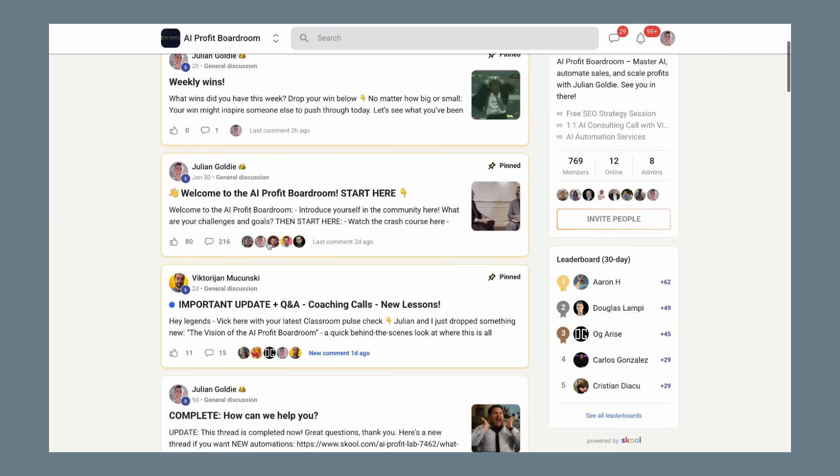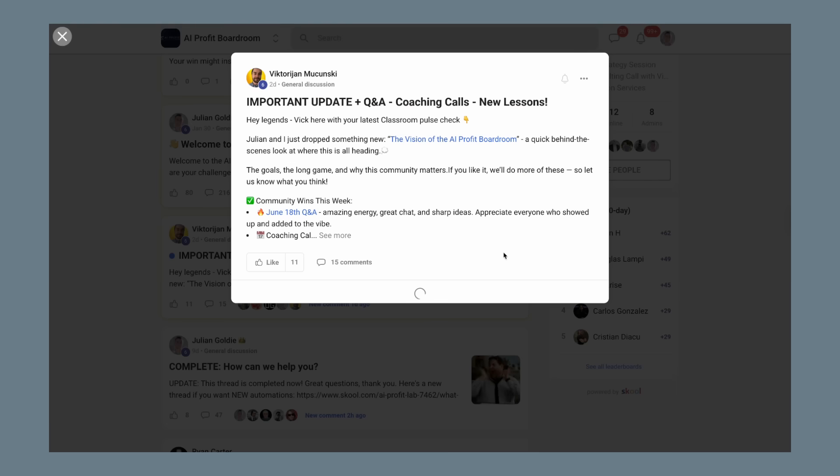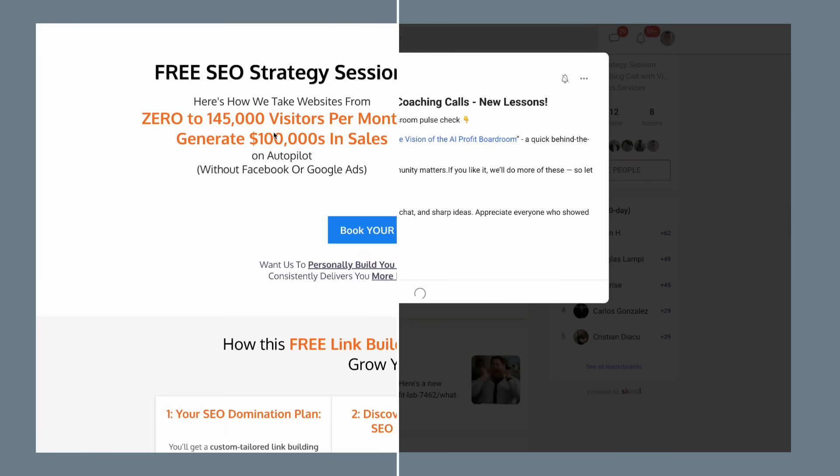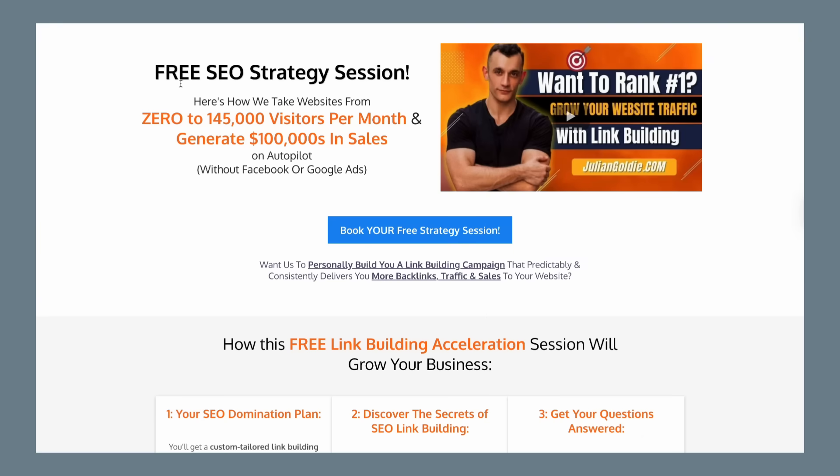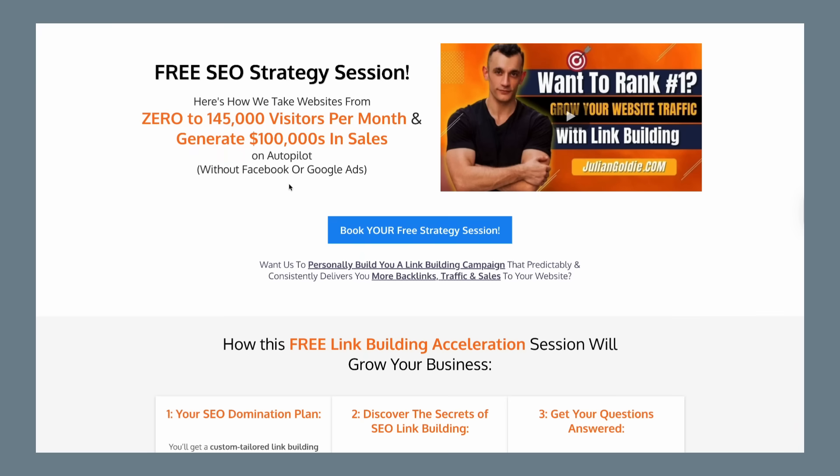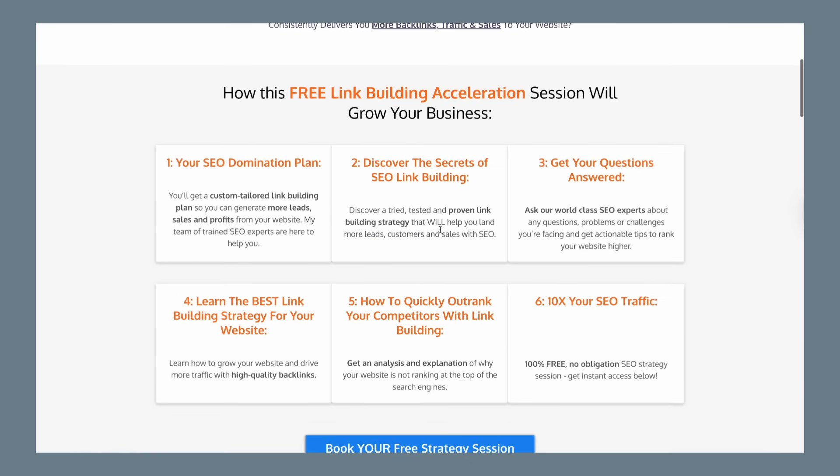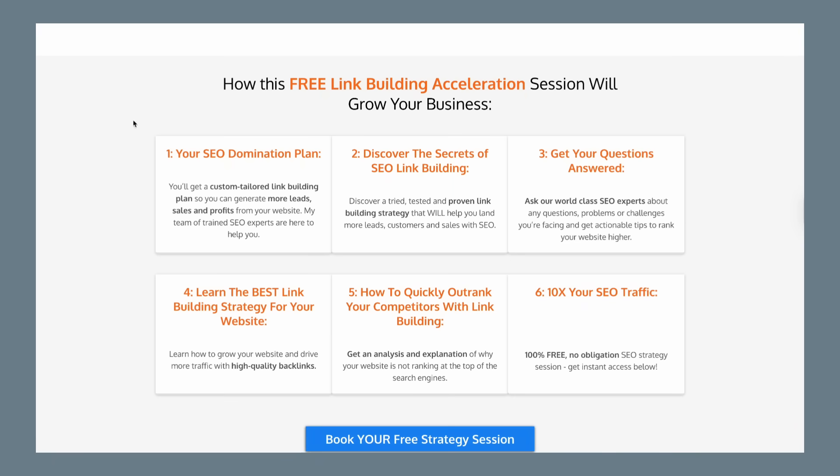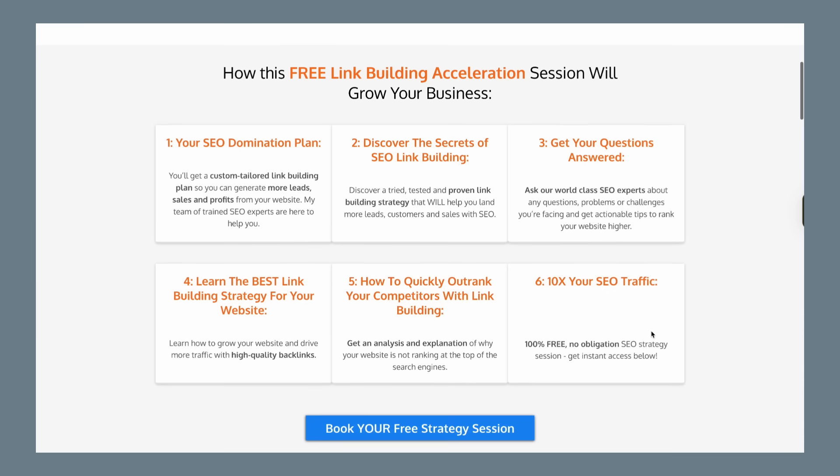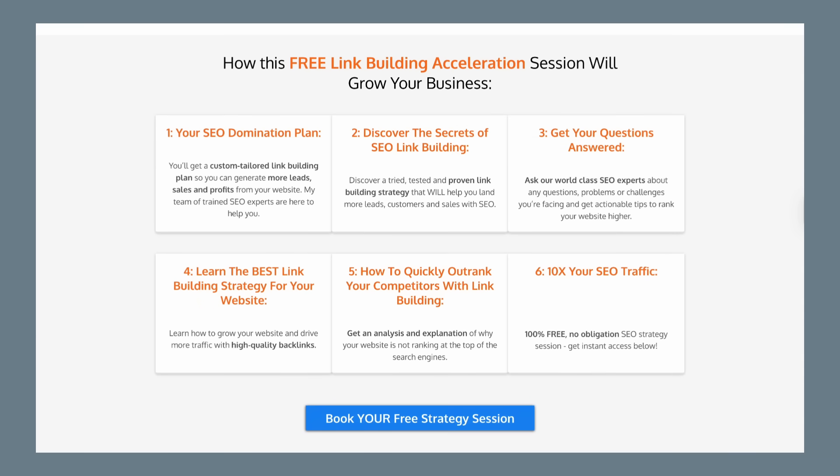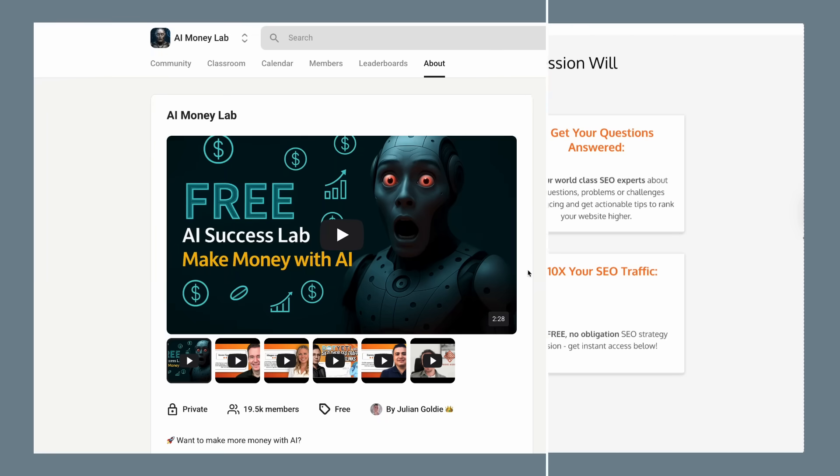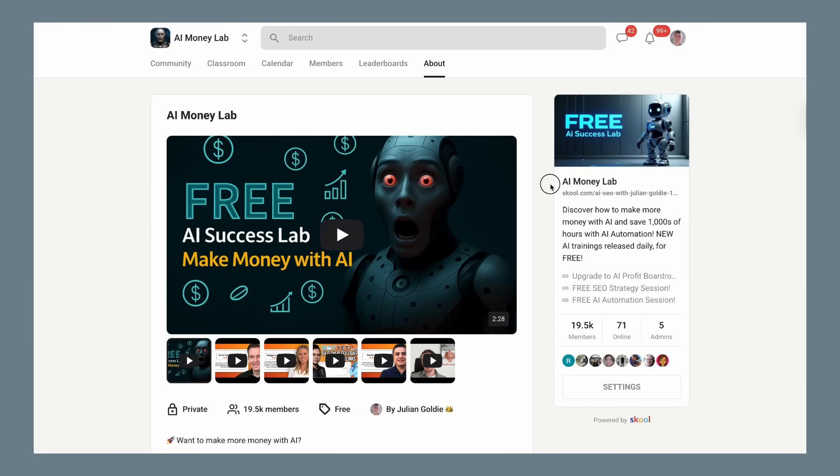I also offer free SEO strategy sessions where we'll analyze your website and show you exactly how to get more traffic and customers using AI-powered SEO techniques. These sessions are completely free and we'll give you a customized plan for your specific business. The link for that is in the comments and description.